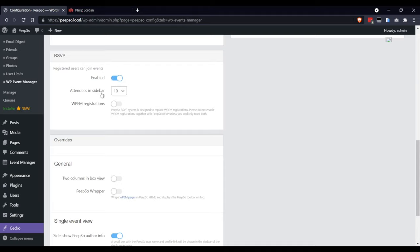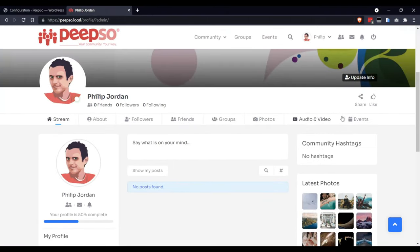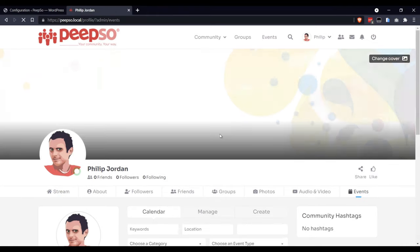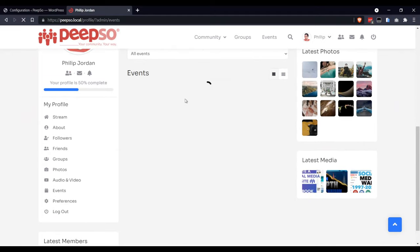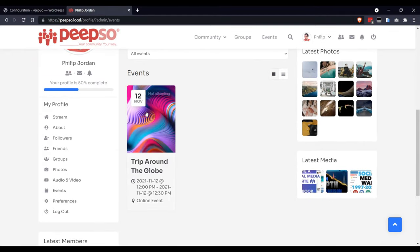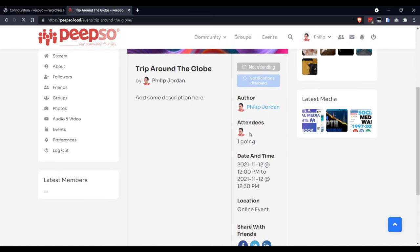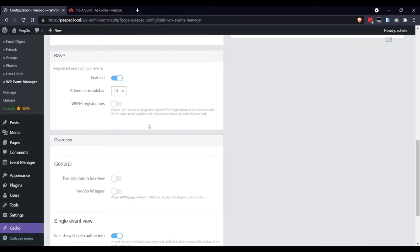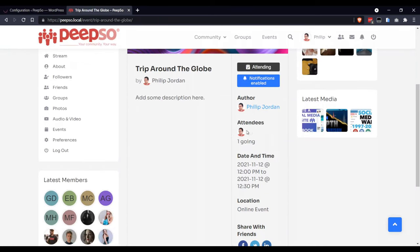Attendees in a sidebar, it will show 10 attendees in a sidebar when you go to the event. Let's check where will that show up when you open the event. Ten attendees will show up here. If I choose just five and save, then only five people will show up here.